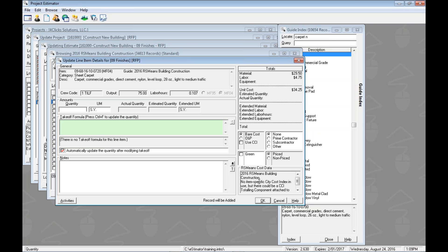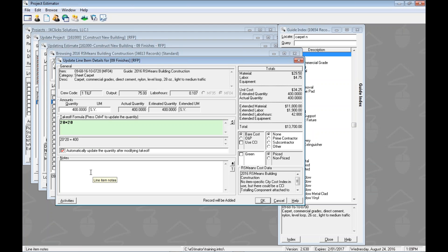Most of the fields are read-only; we can only touch certain ones. We can put in a straight-up quantity, click OK and be done quickly — or we can add more information to tell a bigger story. For example, if our room is 20 by 20, I'm going to enter '20 * 20' in the takeoff field. When I leave that field by clicking out or pressing Tab, it will update the quantity field for us.